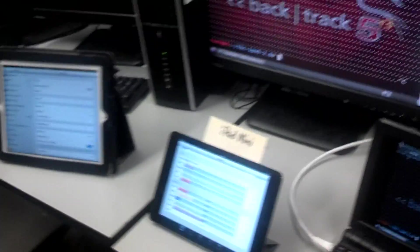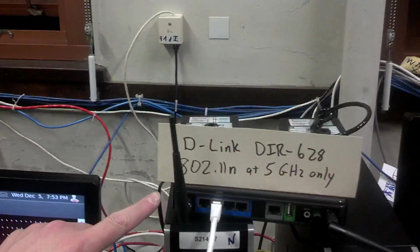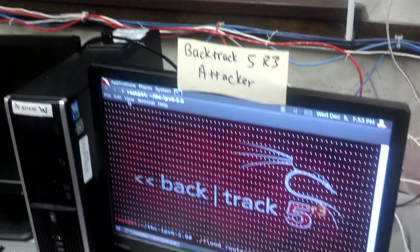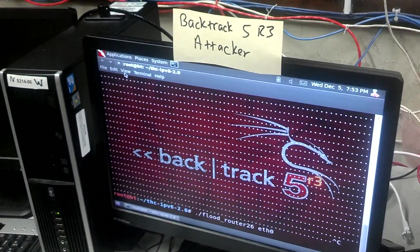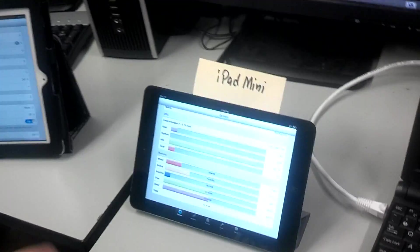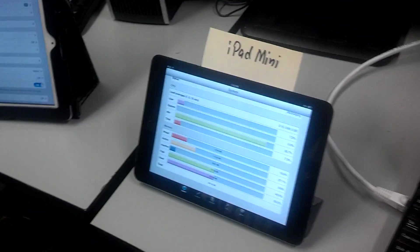We've got an IPv6 wireless network here, running through this D-Link at 5 GHz only. We're attacking with the same old flood router attack, and the interesting thing here is the iPad Mini, which I just got today.